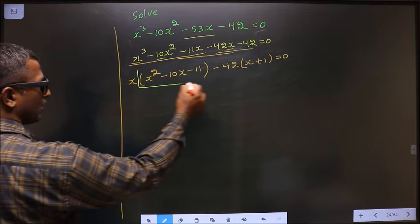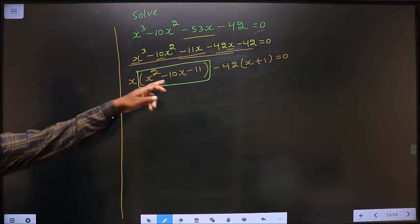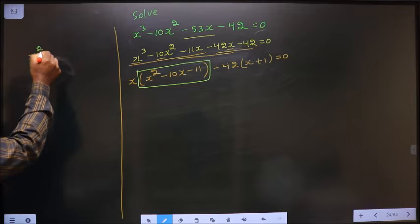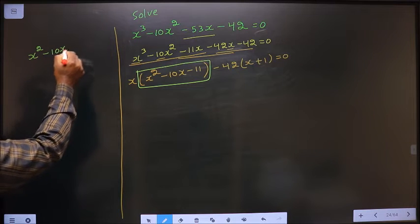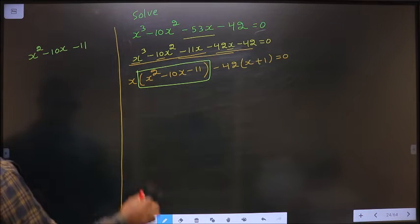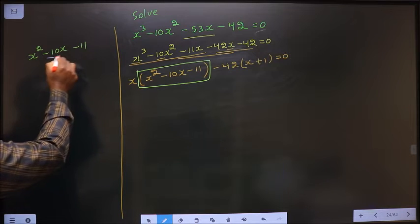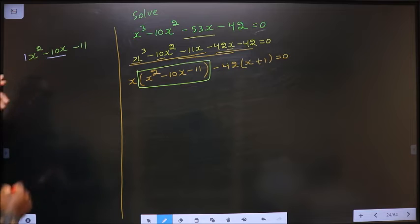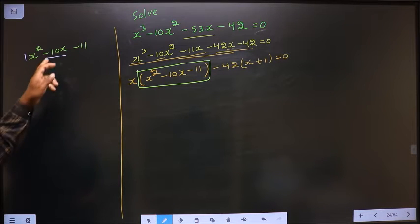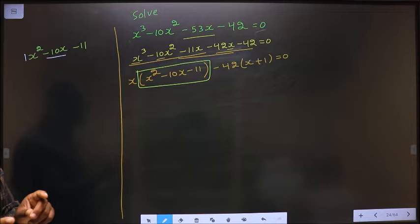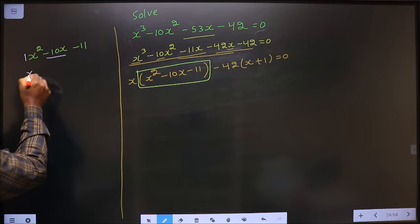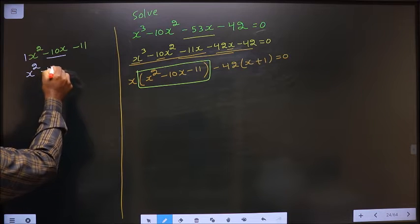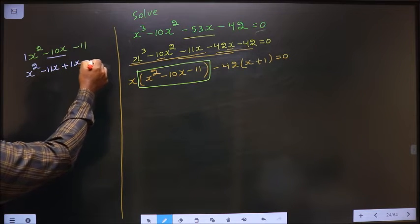This is a quadratic. So let us factorize this quadratic equation here, that is x squared minus 10x minus 11. To factorize this quadratic, I have to change the x term. Here it is 1 into 11 is 11 and I should get 10. So 11 minus 1 is 10. In place of minus 10x, I write minus 11x plus 1x minus 11.